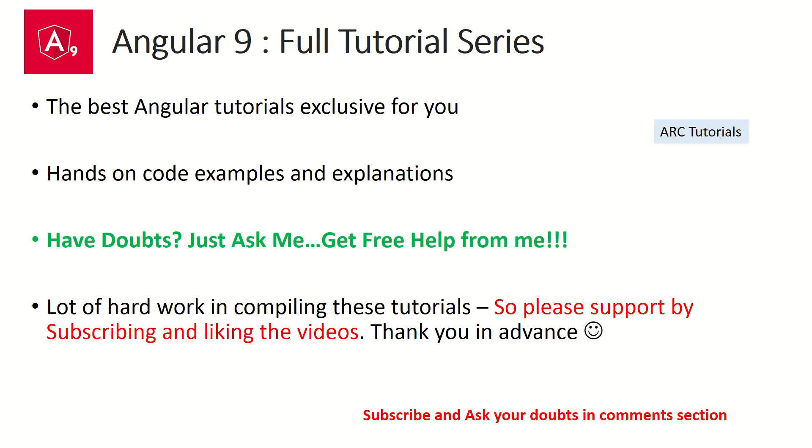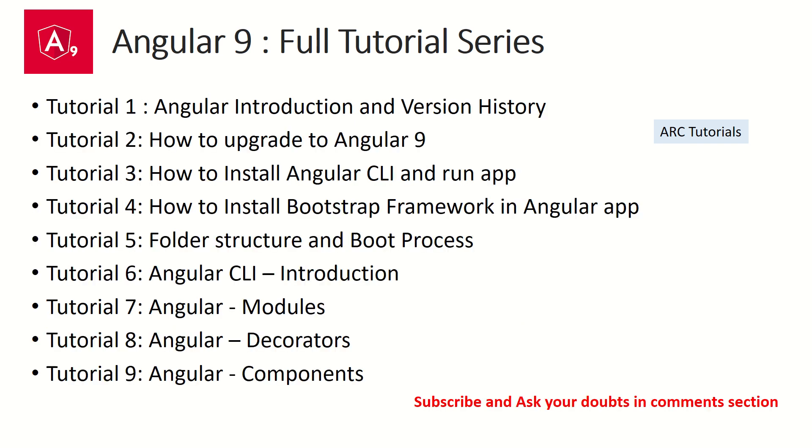I am putting in a lot of effort in compiling these tutorials, so please support me by liking the video and subscribing to my channel. Thank you so much in advance. Let's get started.